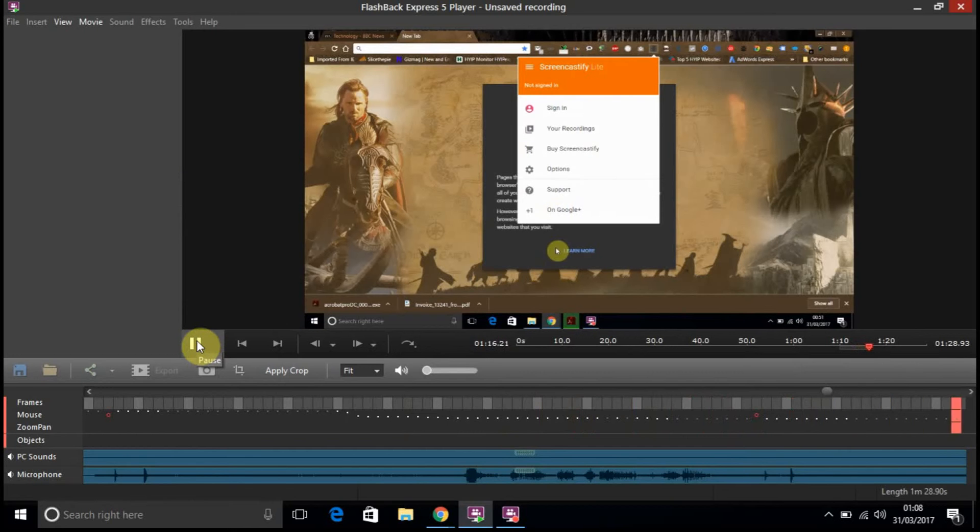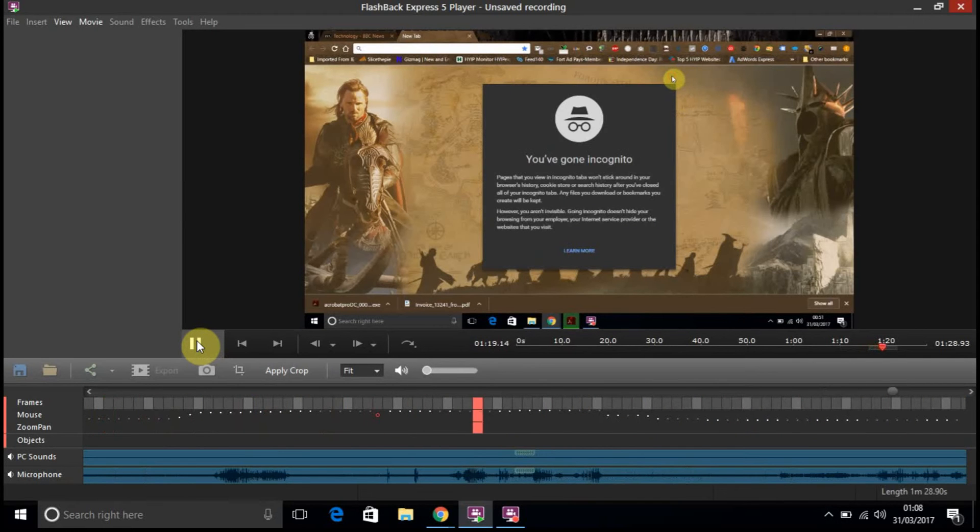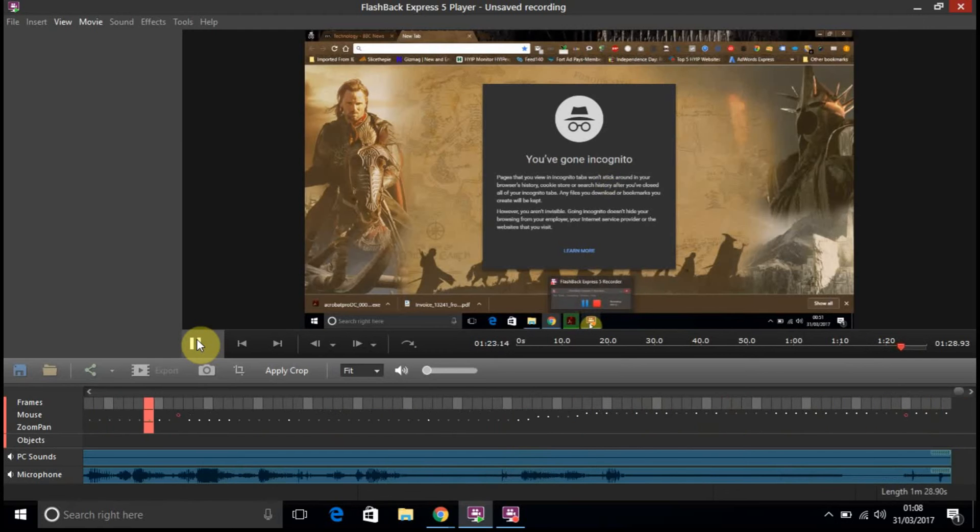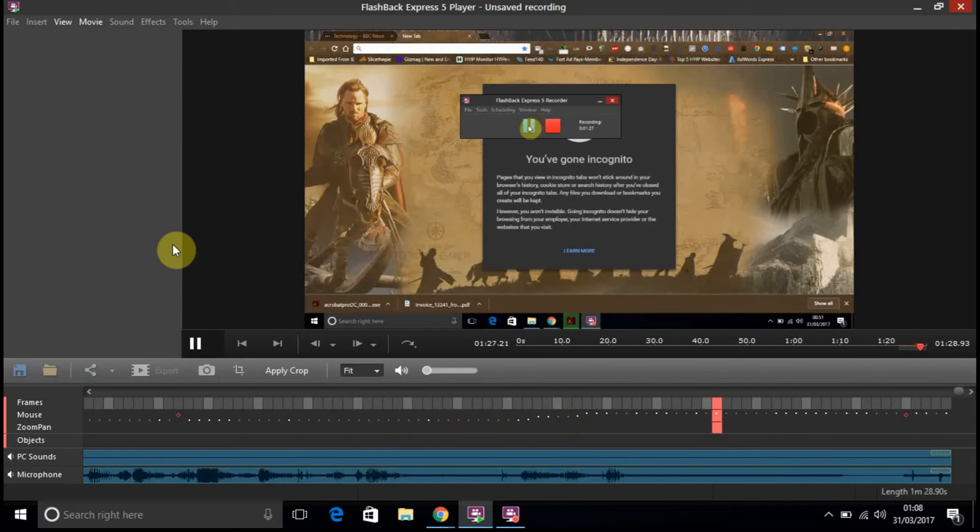So, I'm going to see how well it really works. See how quickly it uploads to YouTube. OK. So, this is the Flashback Express 5 player.